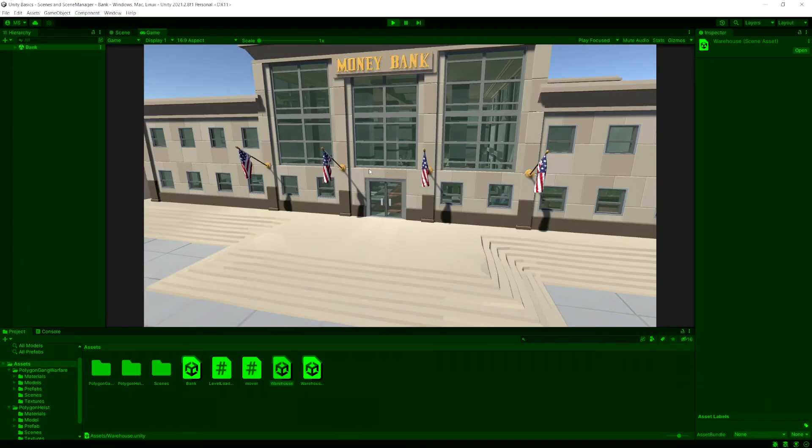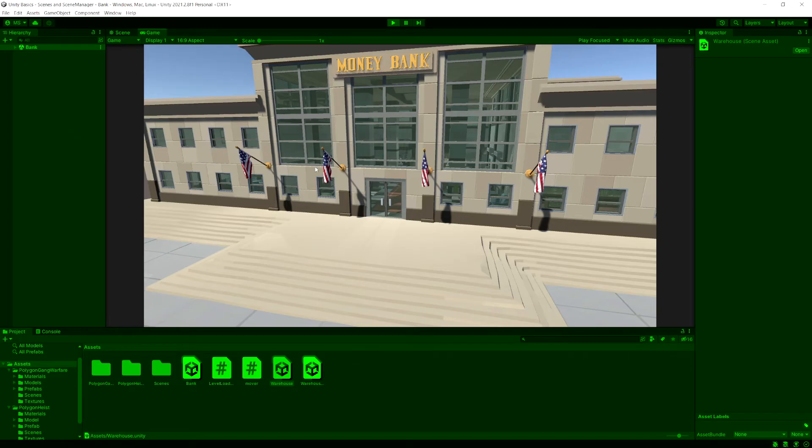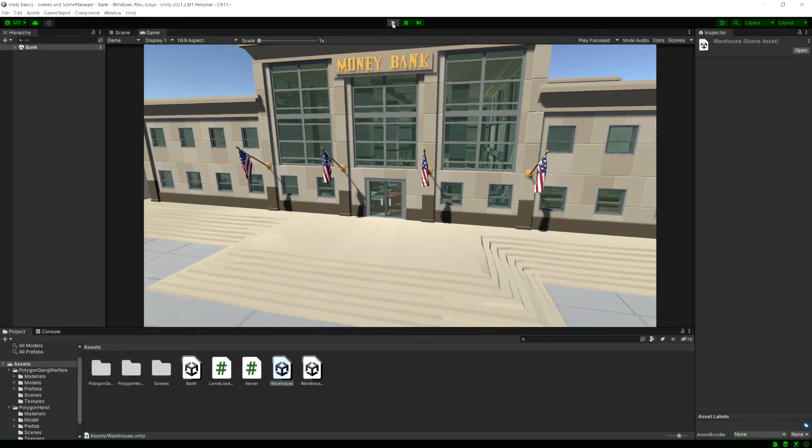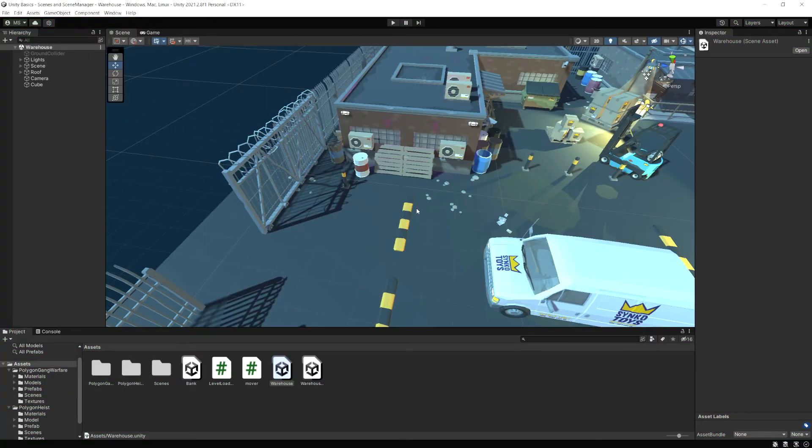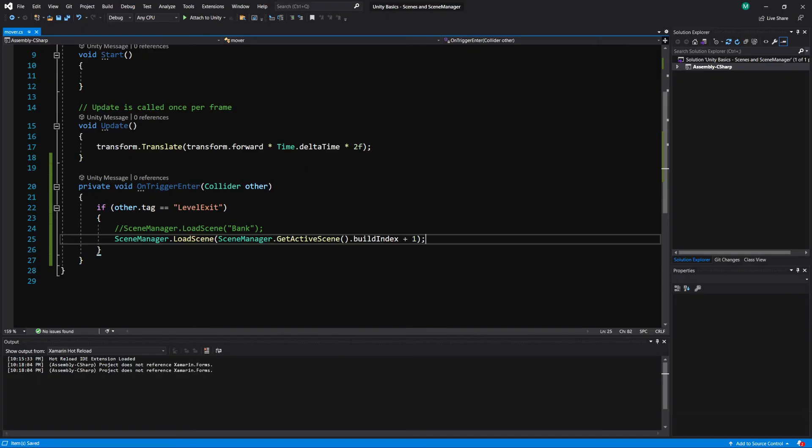And then the second time it ran, it loaded the bank because that's the next scene. So this is a way that you can progressively load levels. So if you have level one to 32 in your game and you don't want to keep typing the levels, you can use this method and it'll keep loading the next level.